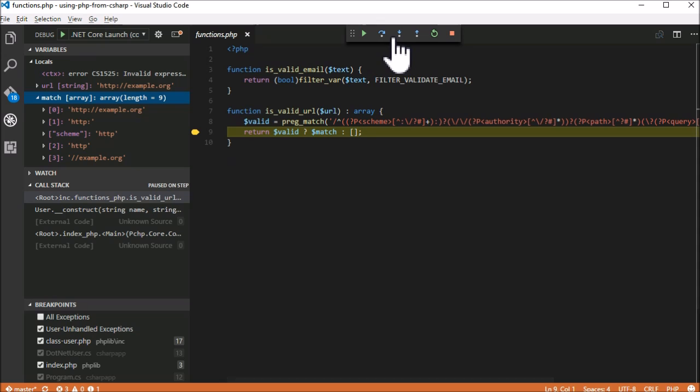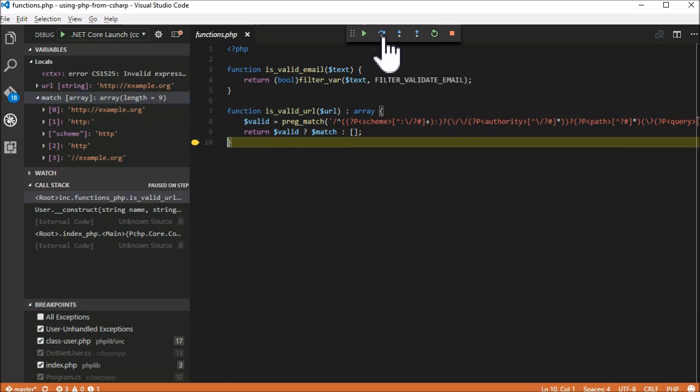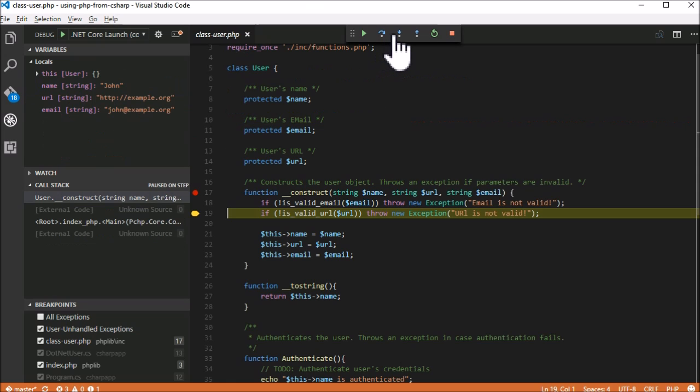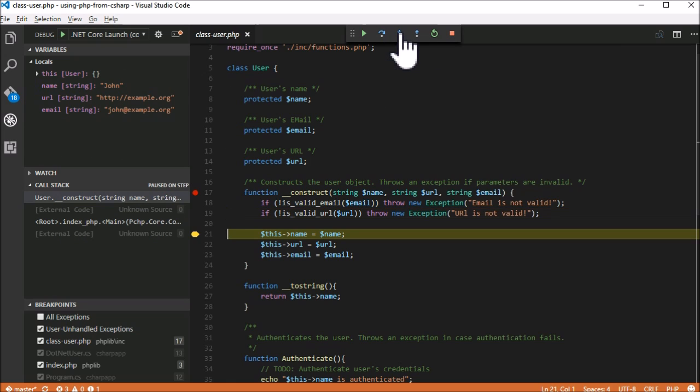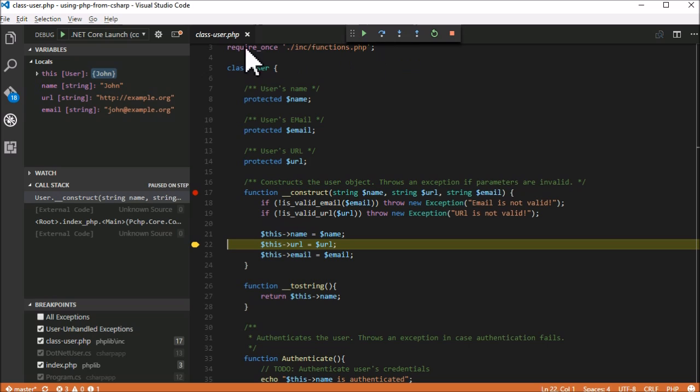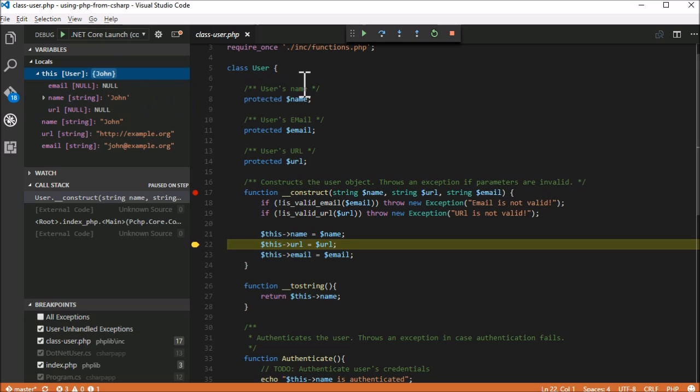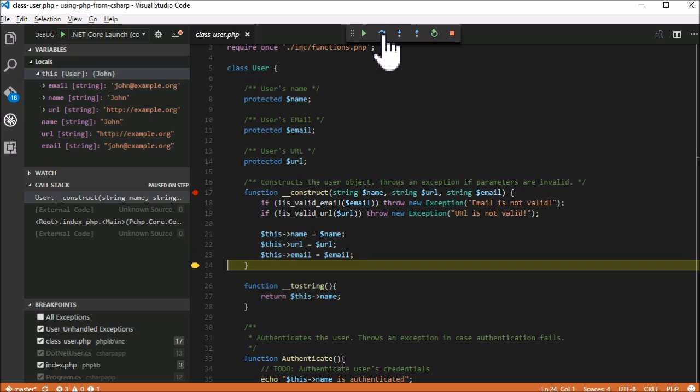As we continue executing the program, notice how the debugger displays the value of the object user in curly brackets. Actually what you see are the results of the magic toString function, which is pretty neat.